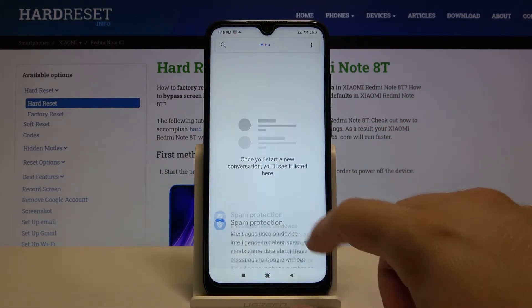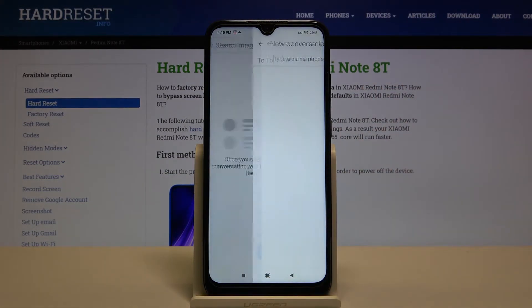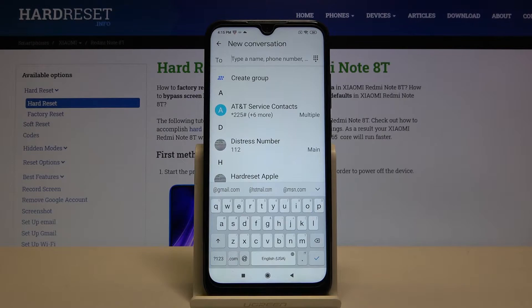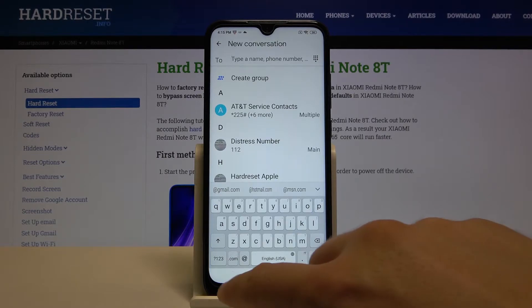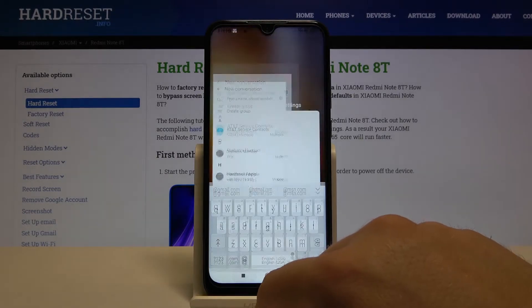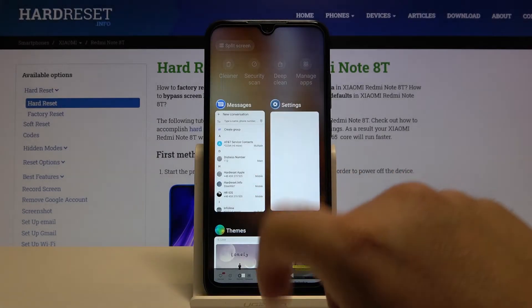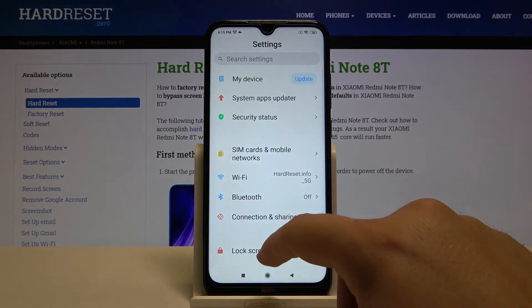After that you can just go back and check your new keyboard theme — for example in Messages. Oh, it hasn't changed. Wait a minute, let's go back to Settings.